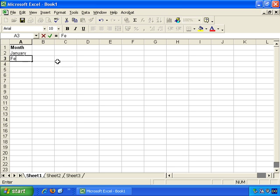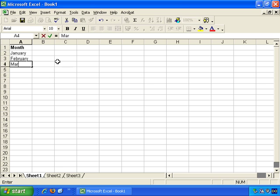And then we can make more labels. January, February, March, April, and so on.